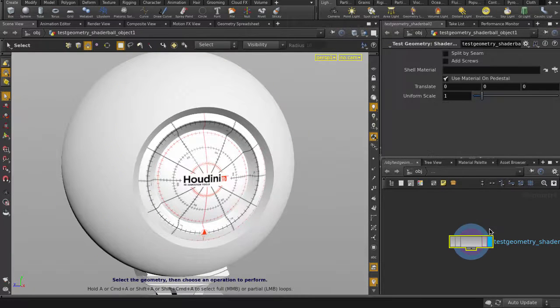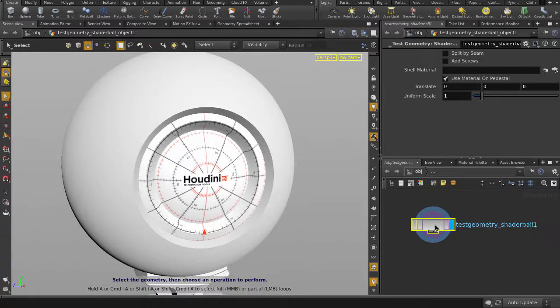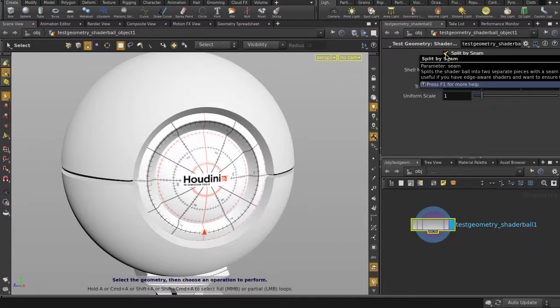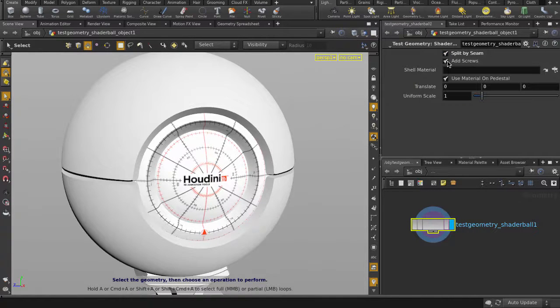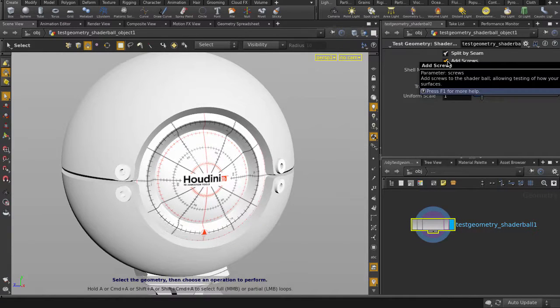Within the shader asset, there's a version with a seam, screws, or a plane ball. We'll just be using the seams.